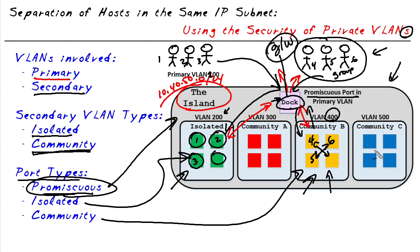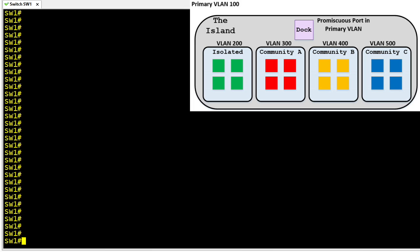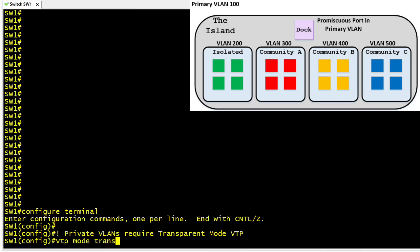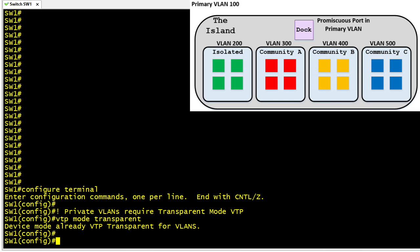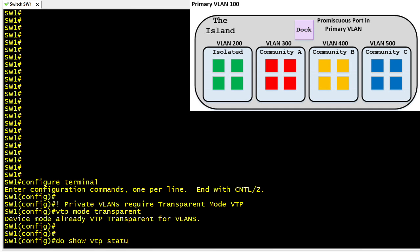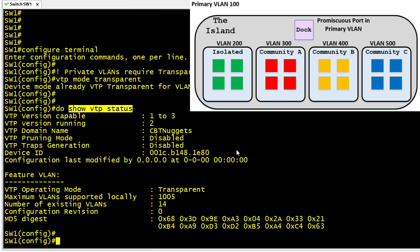Let's take a couple of moments and show how to implement this on a Cisco switch. To support private VLANs we have to turn off the features of VTP by going into configuration mode and setting VTP to operate in transparent mode — not as a client, not as a server. This is the first prerequisite for supporting private VLANs. We can do a show vtp status to confirm that it's in transparent mode.